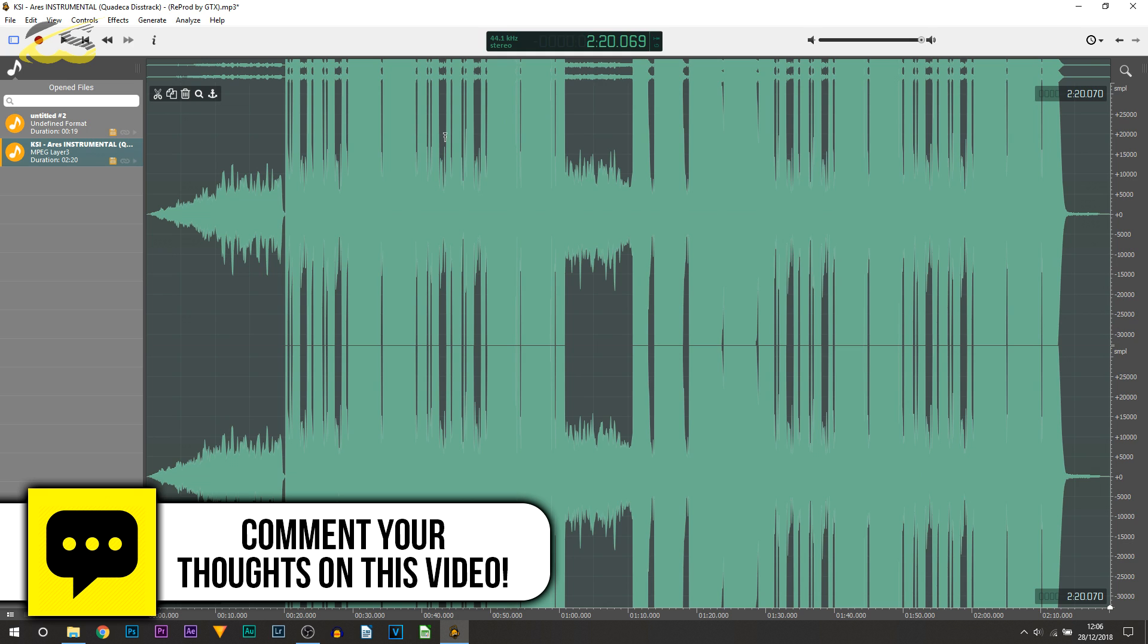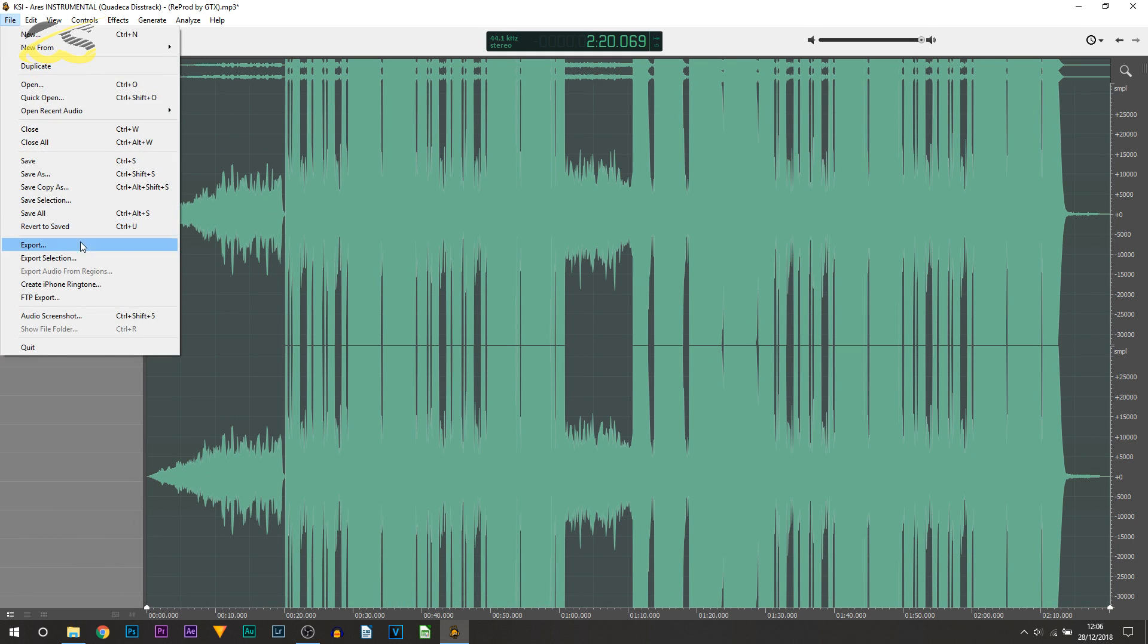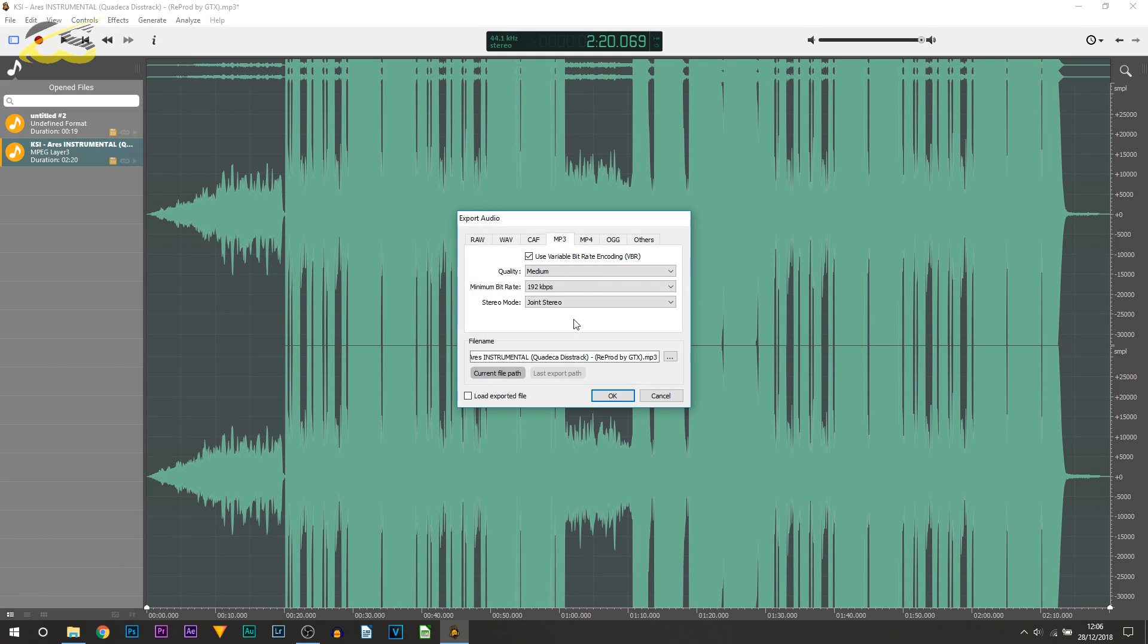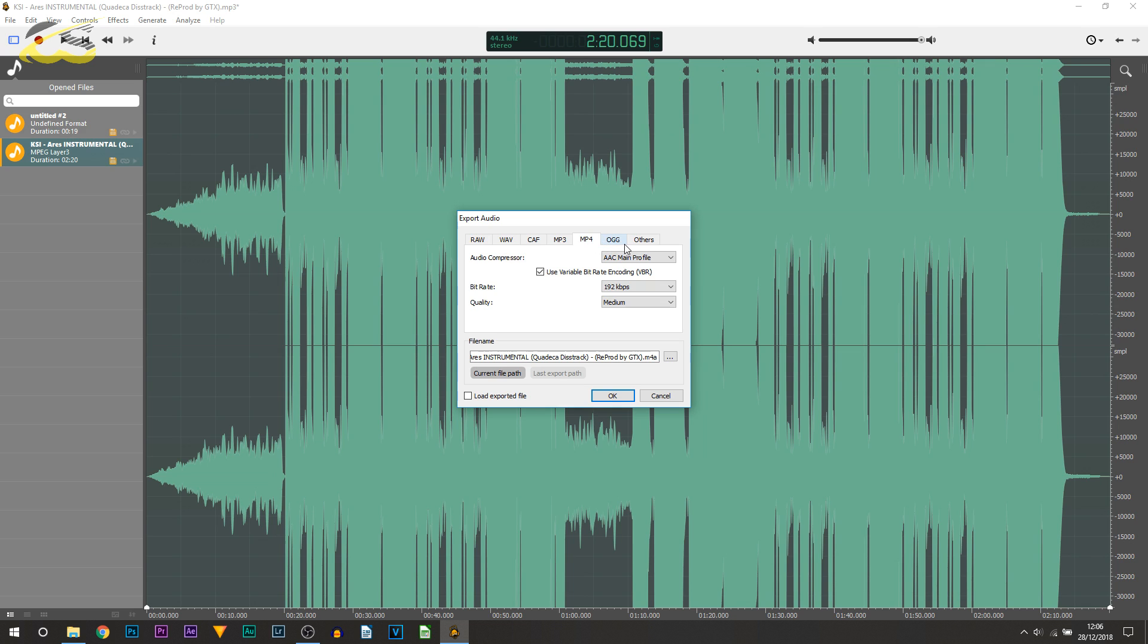Now another thing you can also do is save it as an mp4. So if I come over to file and export, you can see we then get the ability to use mp4 and also raw, wav, caf, mp3, mp4, ogg, and others from here as well.